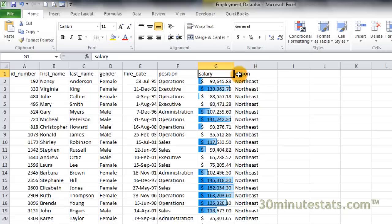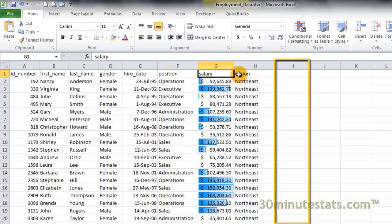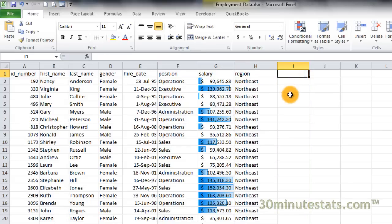But there's another cool feature of data bars in Excel. Notice that all of the data bars for salary start on the left side of the cell and go in the same direction. Instead, we can choose to show the data in a different way. We'll begin by adding a new field in column I. I'll label this field in cell I1 AVGDEV, for average deviation.